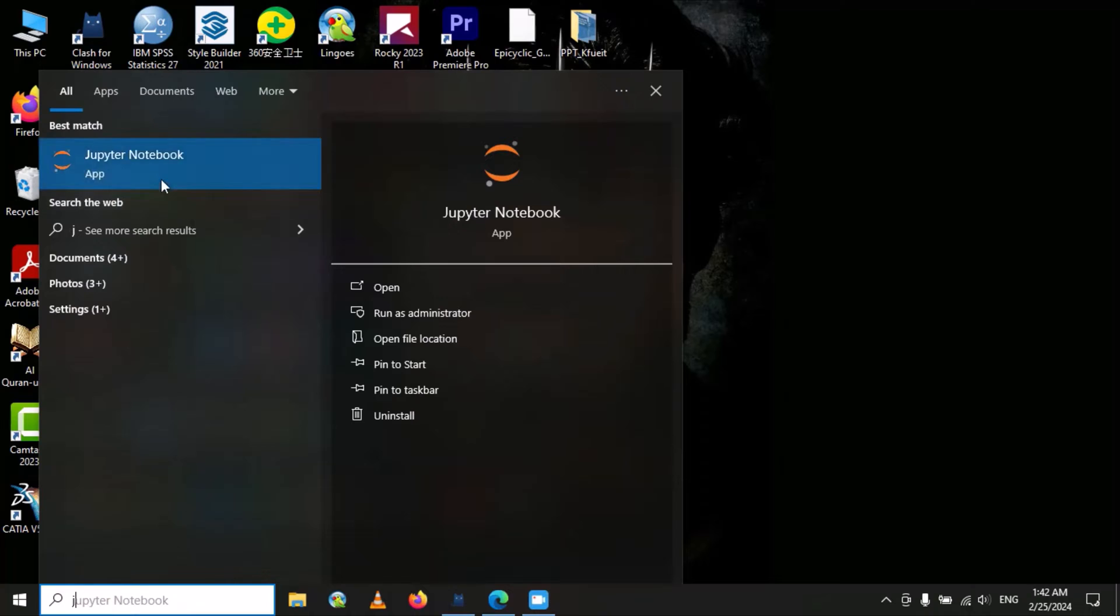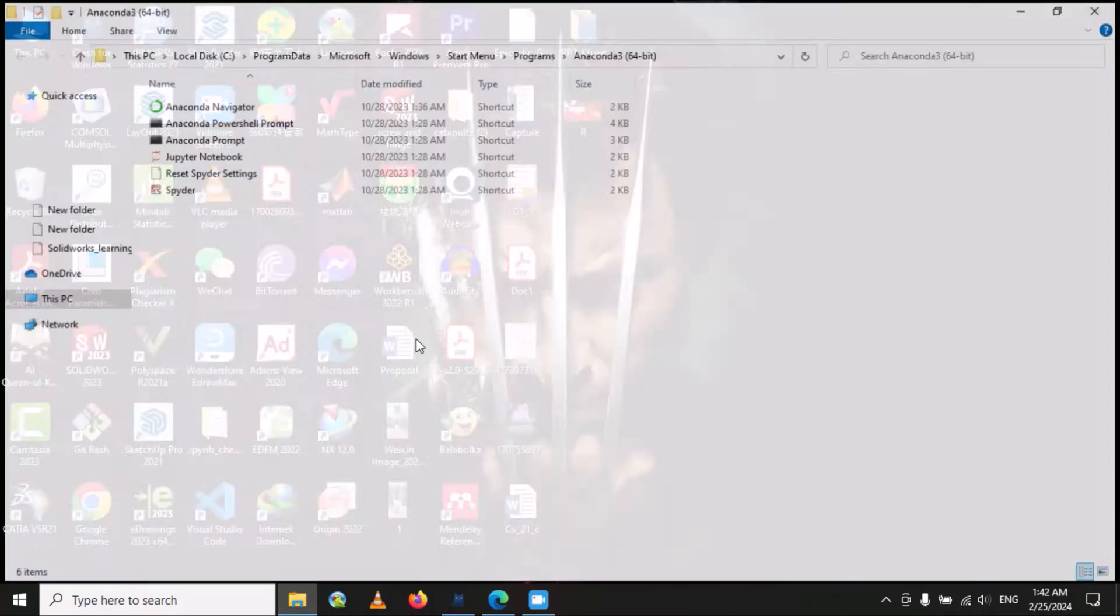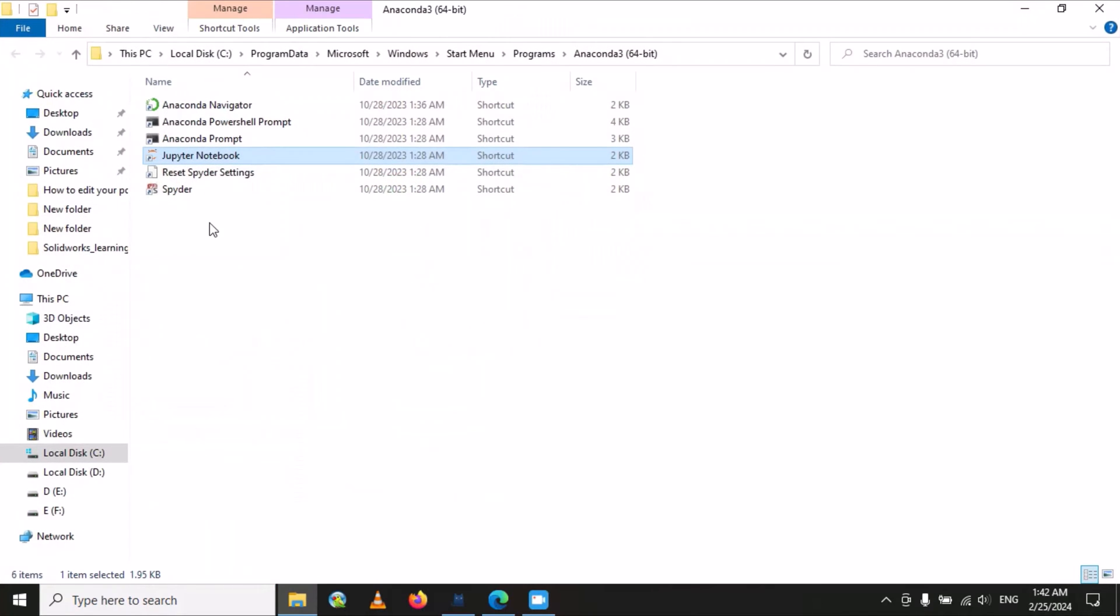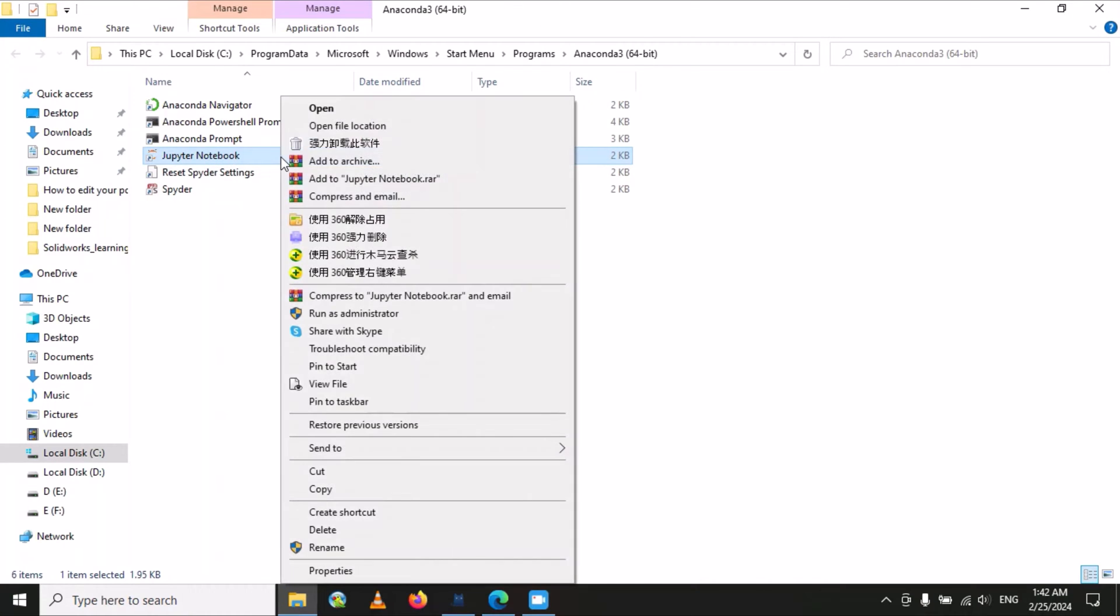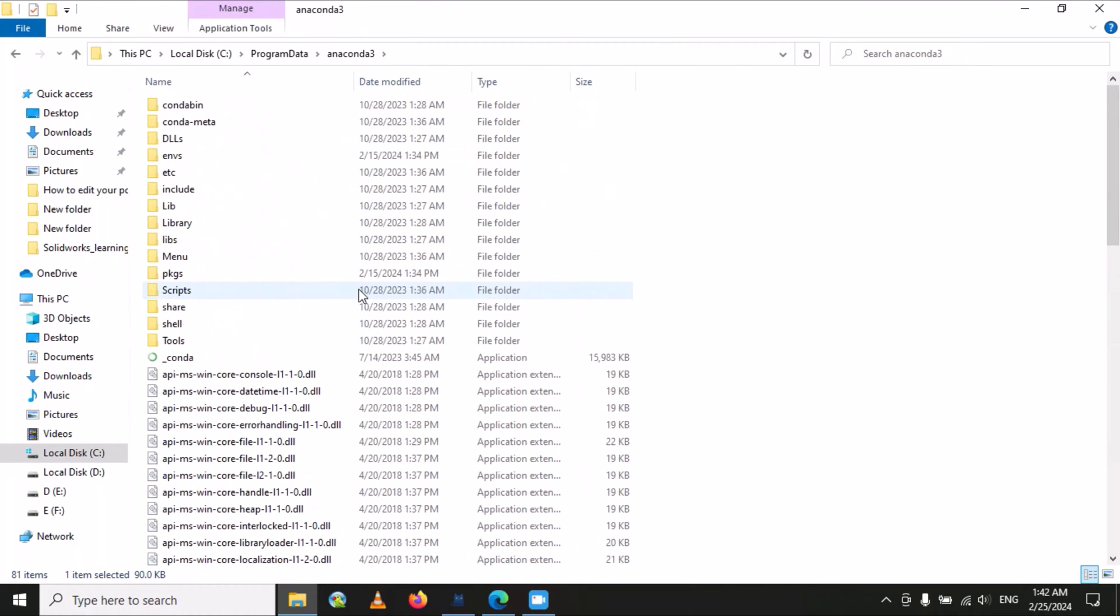Jupyter notebook. Here you will select 'Open file location.' In this folder, right-click on Jupyter notebook and then again select 'Open file location.' Here you have to find the folder 'Scripts,' so click on it to open this folder.